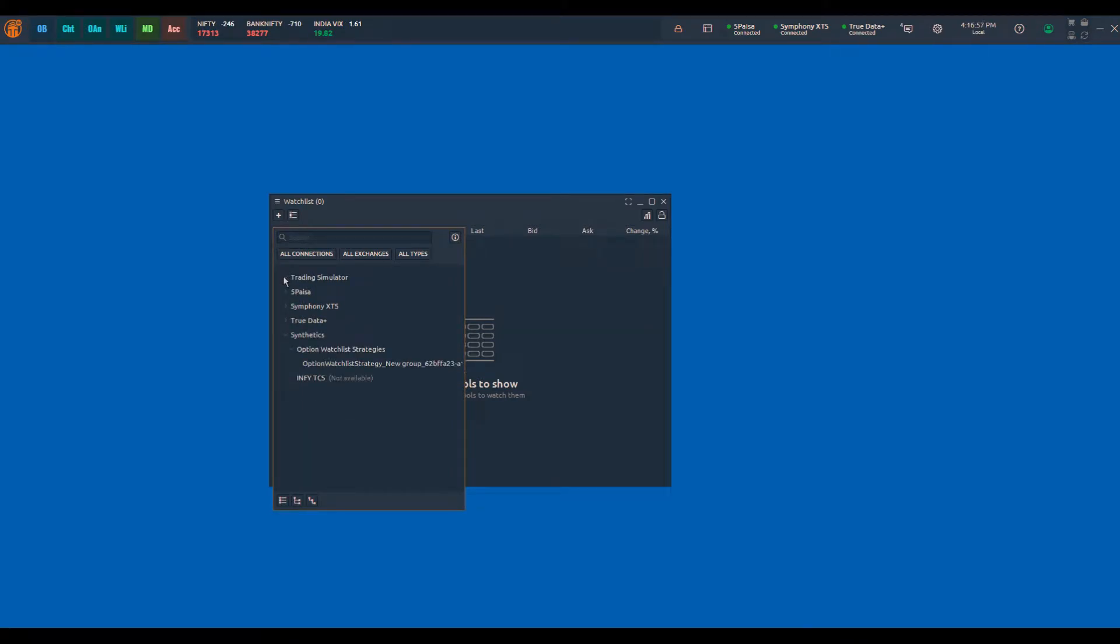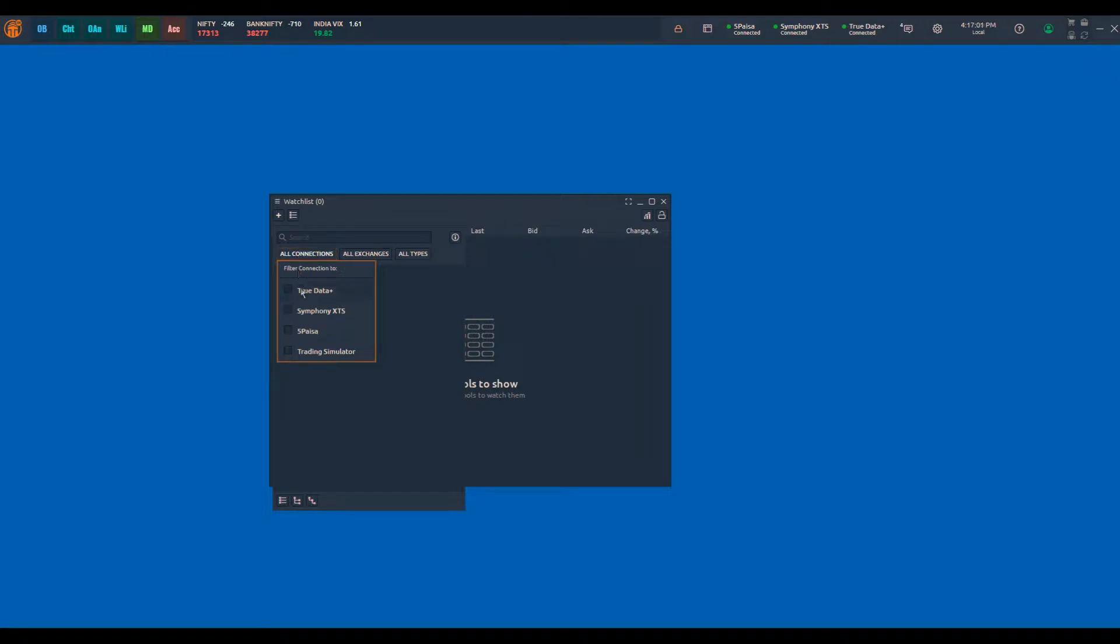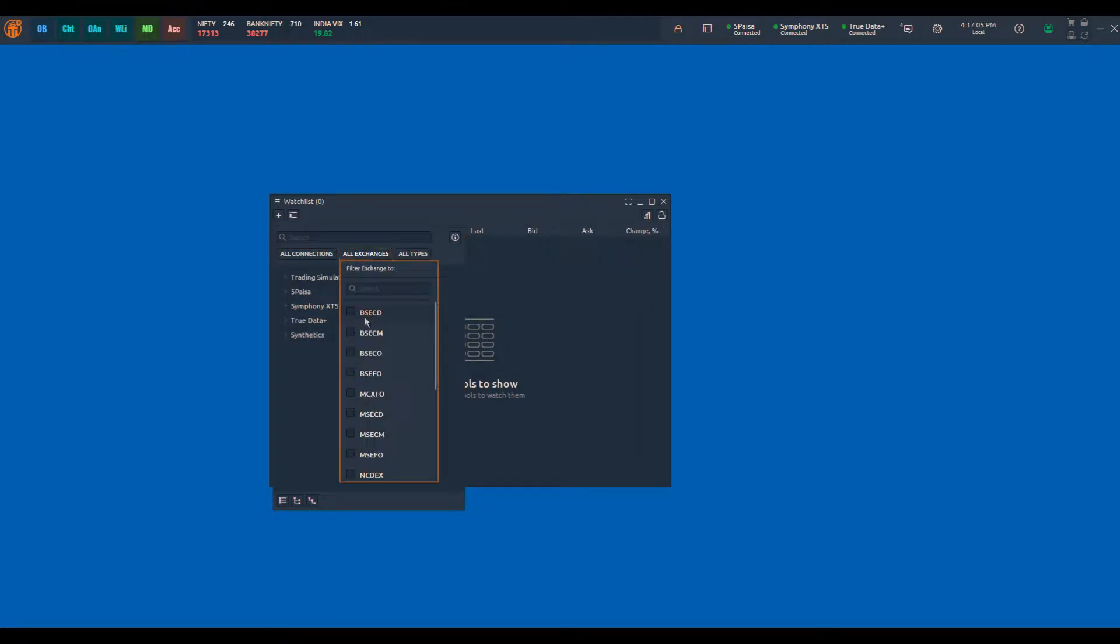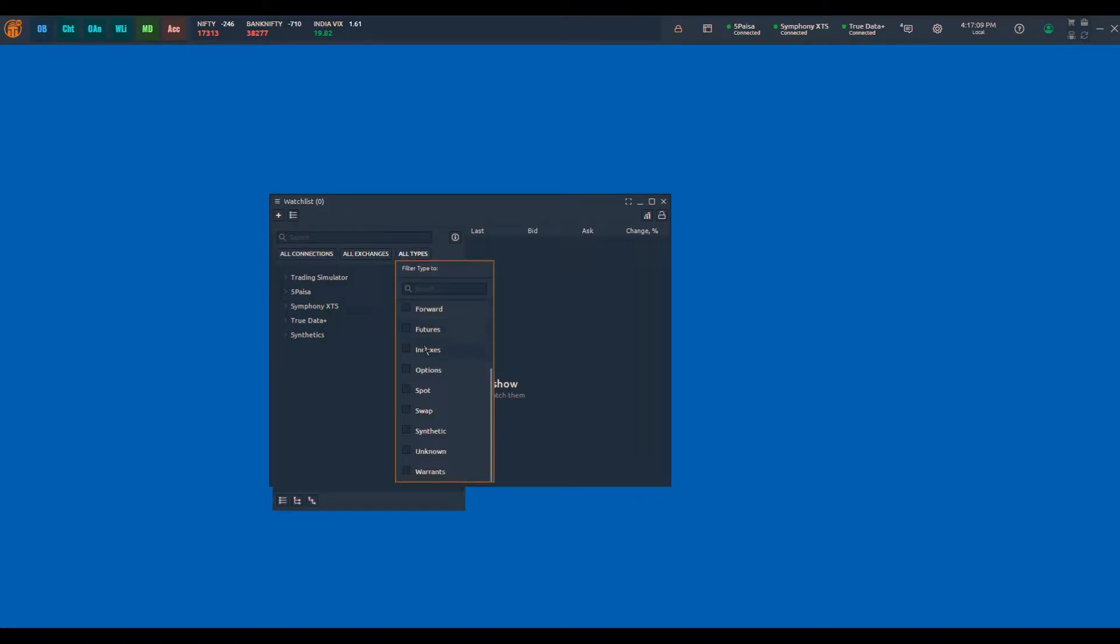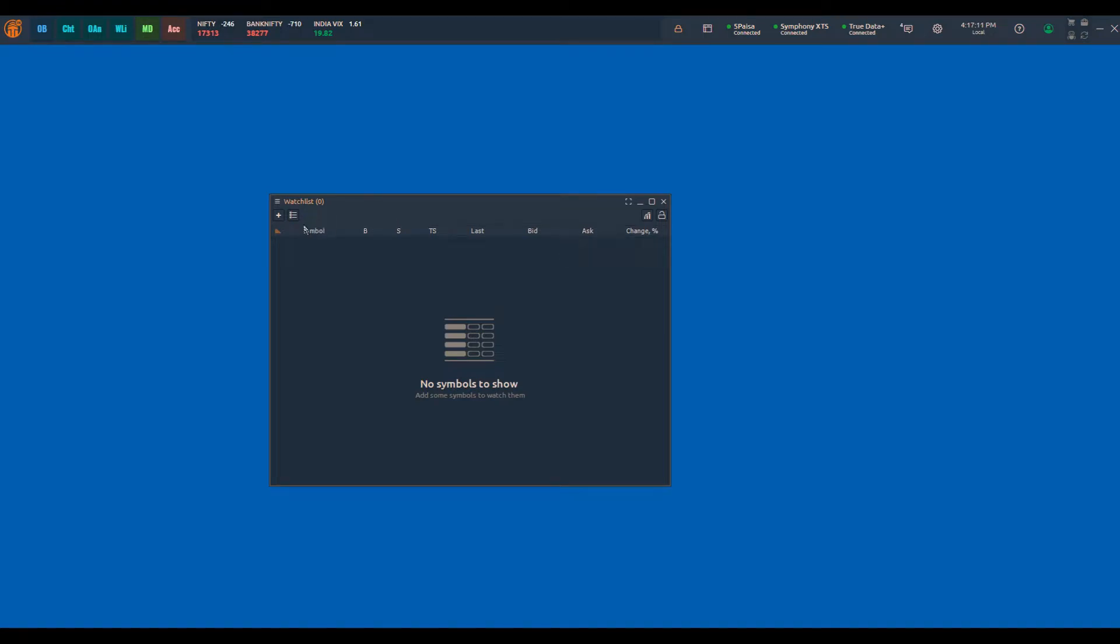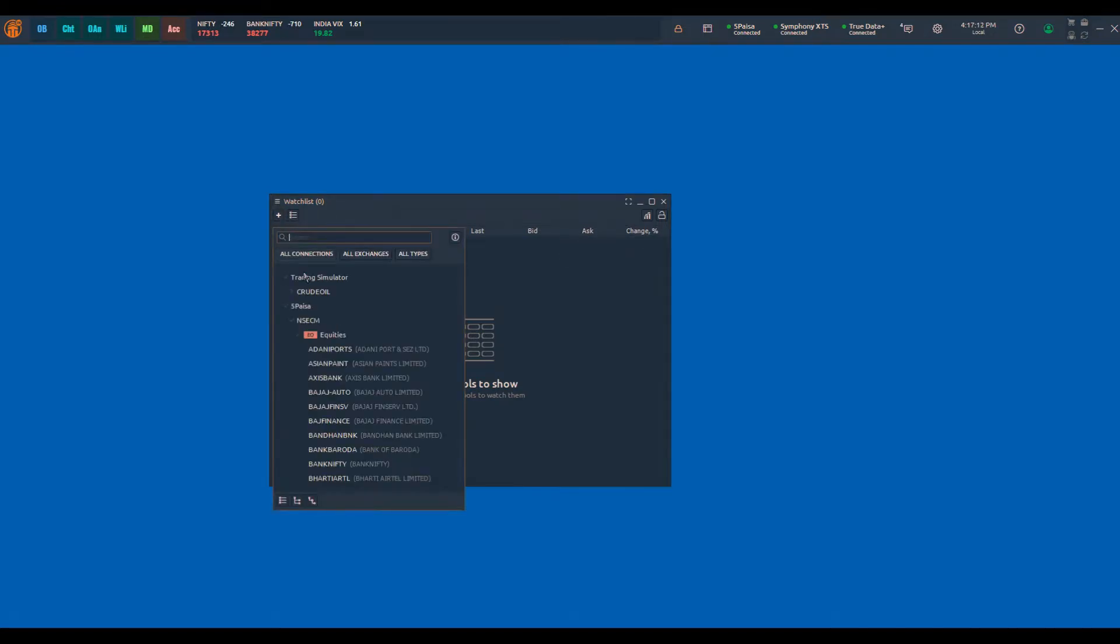Let us open the watchlist and try to add some symbols. When you click on the plus button, you will see filtering options based on connection, exchange, and symbol type. One can filter these symbols in order to reduce the list of symbols.